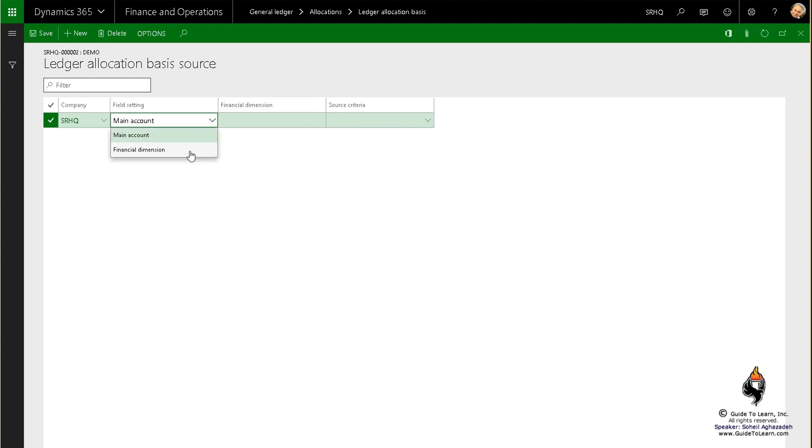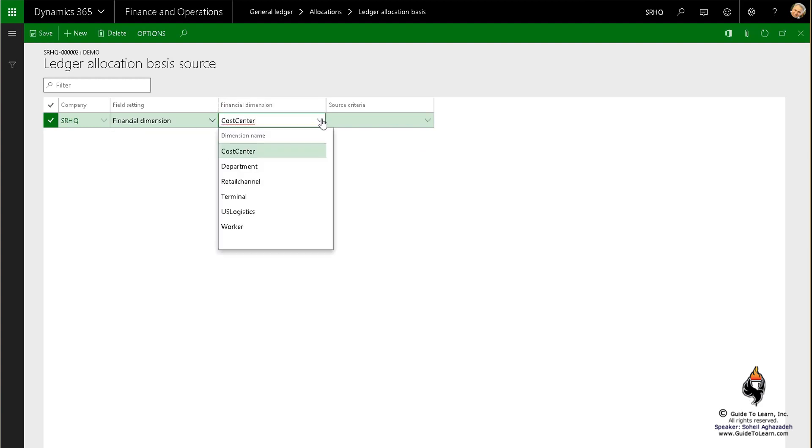Not only those financial dimensions that are indeed made available in account structure configuration form, but also the advanced rules as well. As a reminder, I'd like to duplicate this tab and go back and show you that specific form.